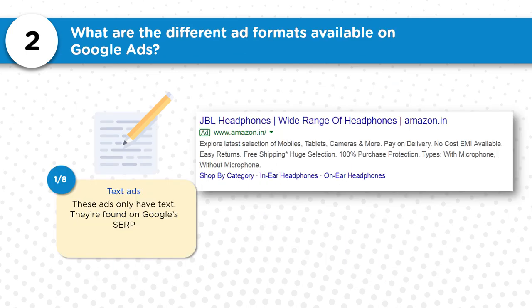Next question: what are the different ad formats available on Google Ads? It's a bit of a trick question because it really comes down to what network you're advertising on. Google has two networks — the search network and the display network. On the search network, there's only one ad format and that's text. Google recently changed the format; now they're called expanded text ads. You can have up to three headlines and two description lines, and you can also have ad extensions such as site links.